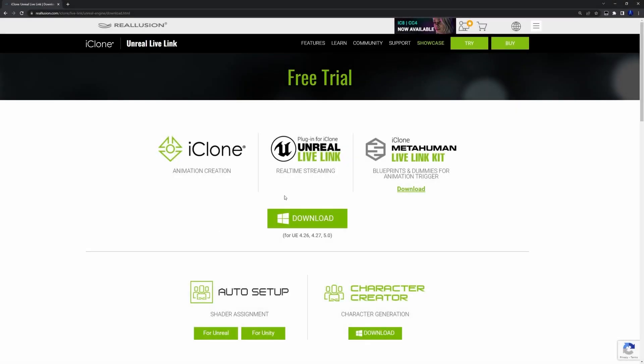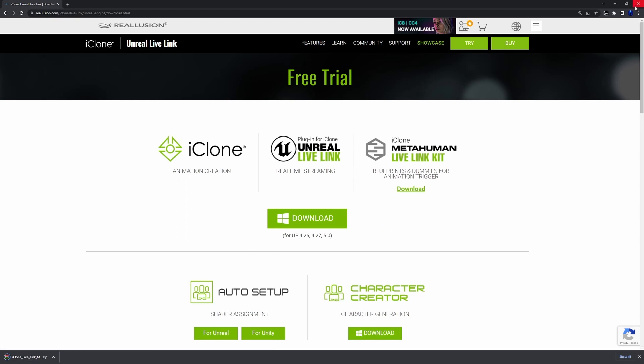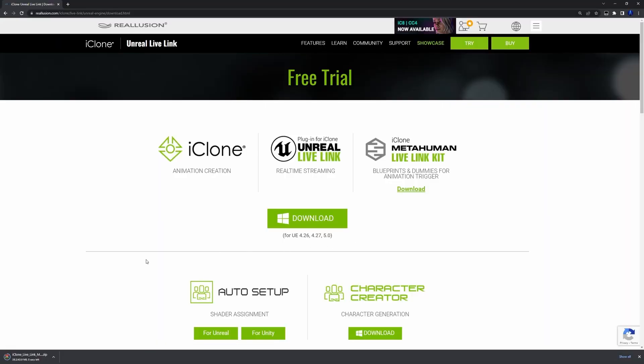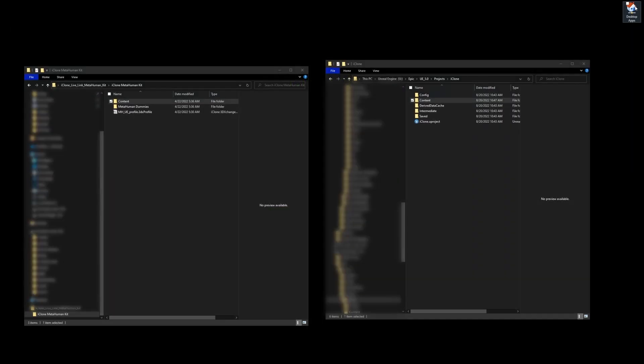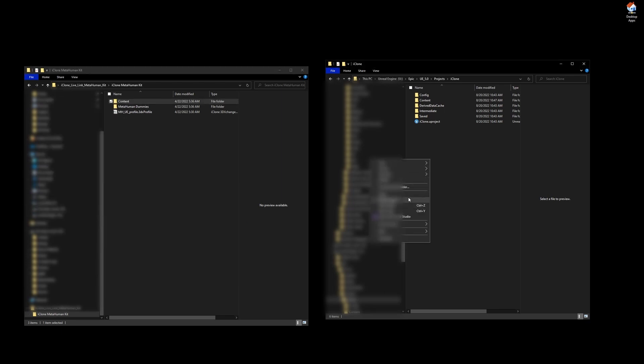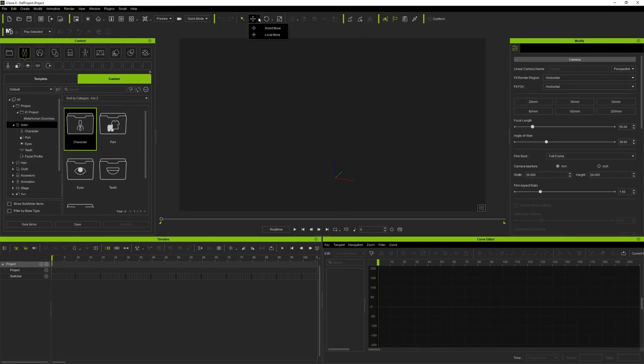Prior to jumping in iClone, be sure to download and install all the necessary plugins. Reallusion provides you with the LiveLink plugin and dummy models which are basically retargeted MetaHuman bodies. Just copy and paste dummies in your iClone content folder and copy and paste LiveLink folder in your plugin folder inside the Unreal project.